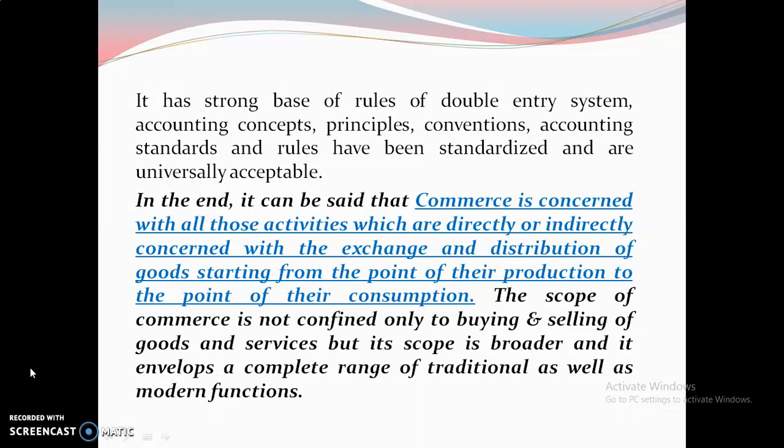In conclusion, commerce is concerned with all activities directly or indirectly related to the exchange and distribution of goods, from the point of production to the point of consumption. The scope of commerce is not confined only to buying and selling of goods and services; it is broader and envelops a complete range of traditional as well as modern functions.